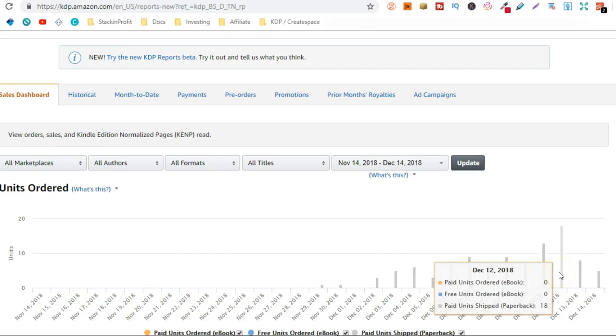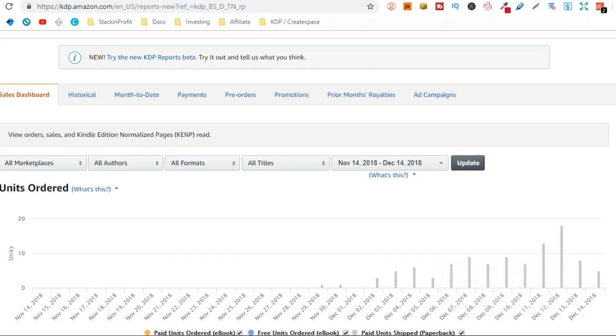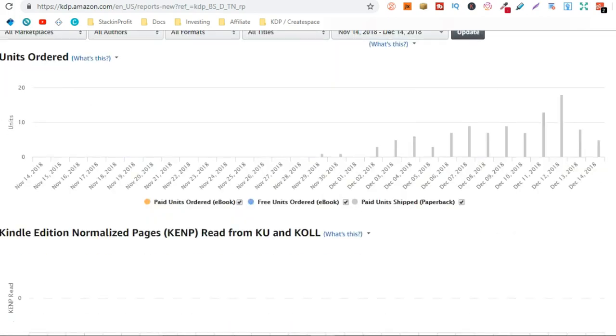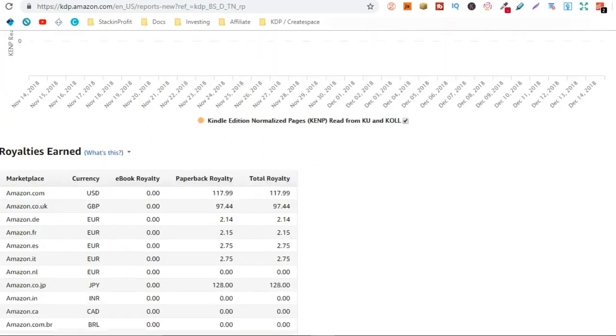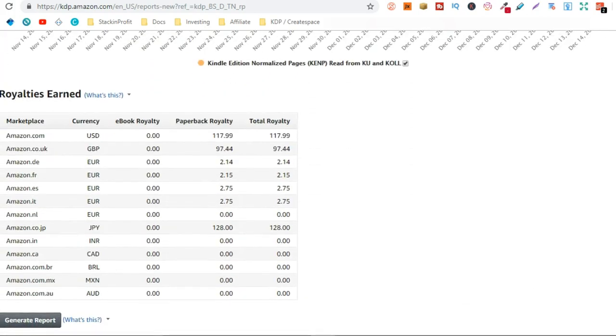Then on the 12th I actually sold 18 units in one day. Which I was really happy about. So how much money have I earned from selling these low content books? Well if we scroll down we can see just here.